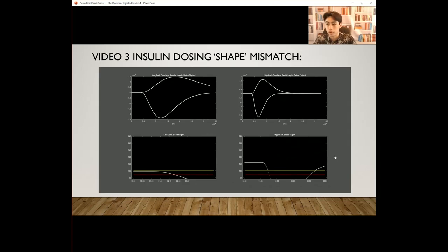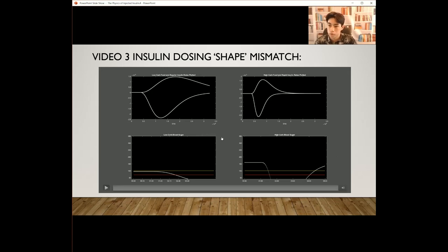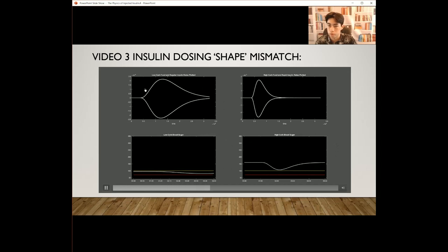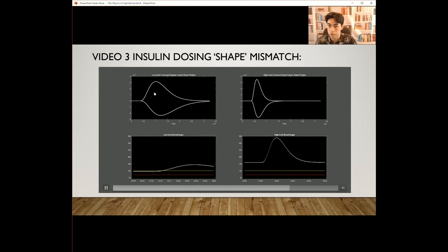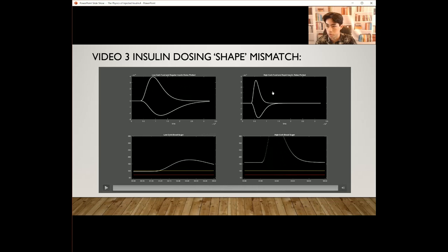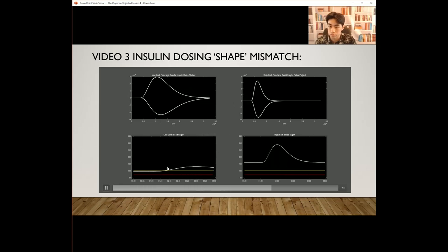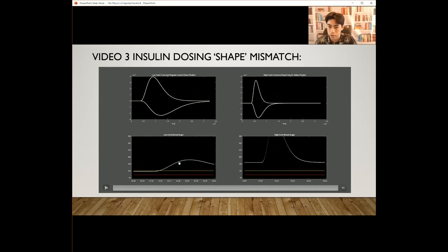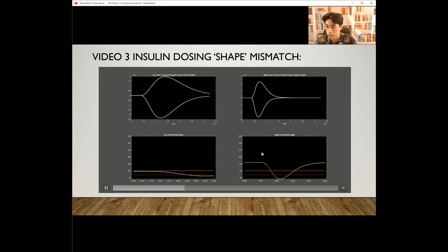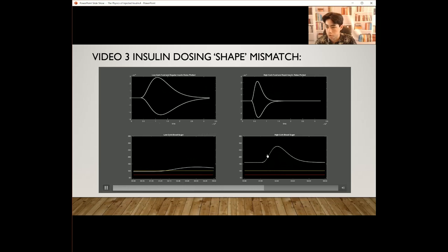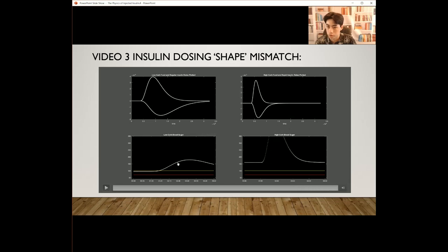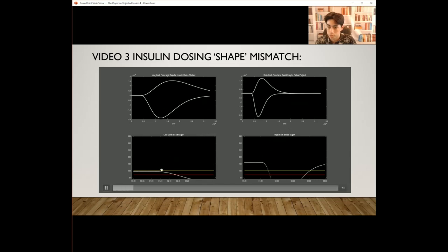Our final variable tested individually is the insulin dosing shape mismatch. This can come from the speed someone eats food or even how they chew it. We can see on the top that the food shape is going from one side to the other, becoming more spiky on the right side. The low-carb blood sugar is only affected in around the 50 to 150 range, while the high-carb blood sugar shows a much more spiky peak graph, while the low-carb is very mellow, spread out, and easy to correct.